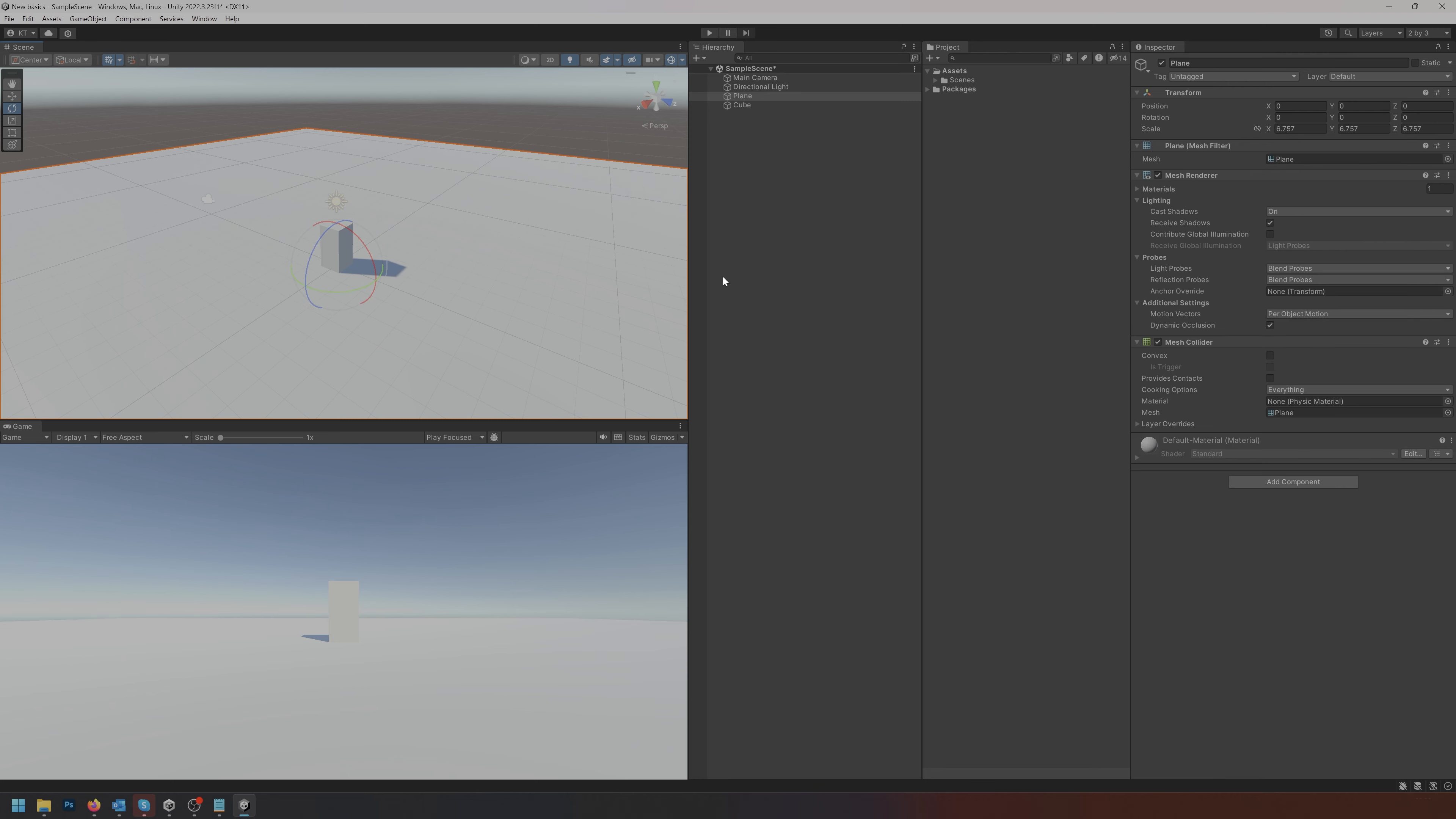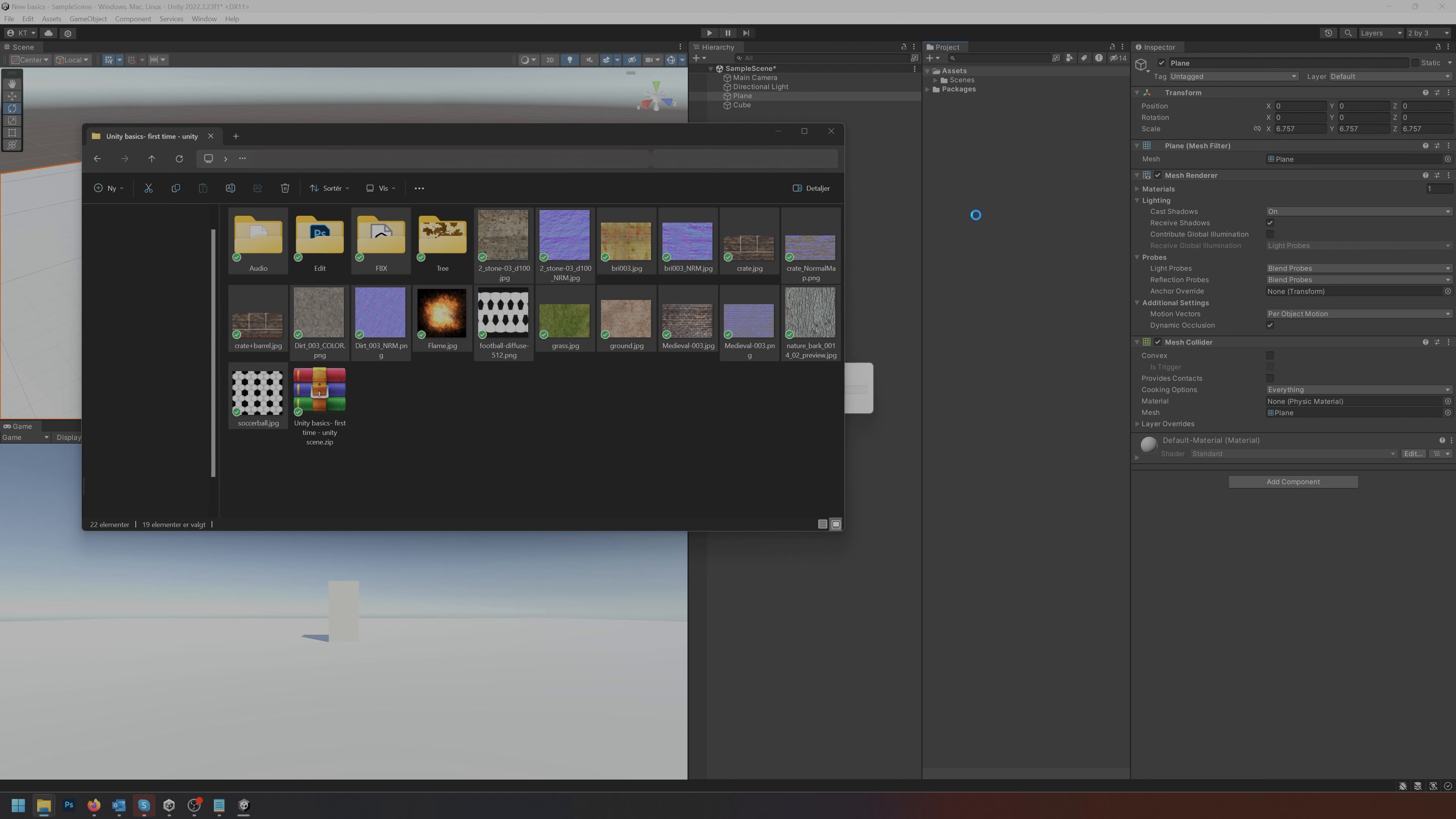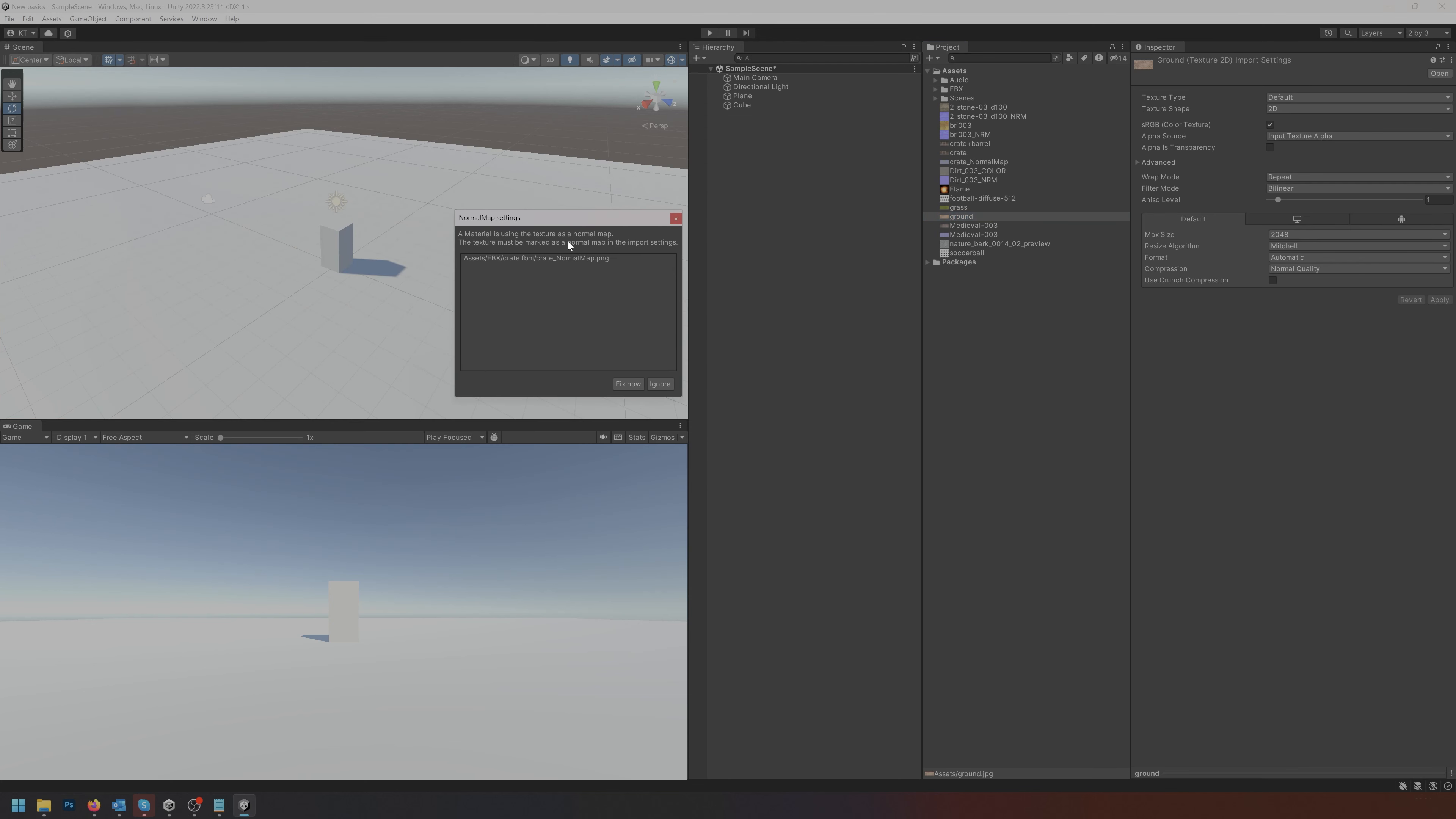Let's add a bit of color to this ground. I'm going to drag and drop these files into the assets folder. Unity will start to load and process these and import them. Sometimes you get a question regarding normal map. Click fix now when this prompts you.